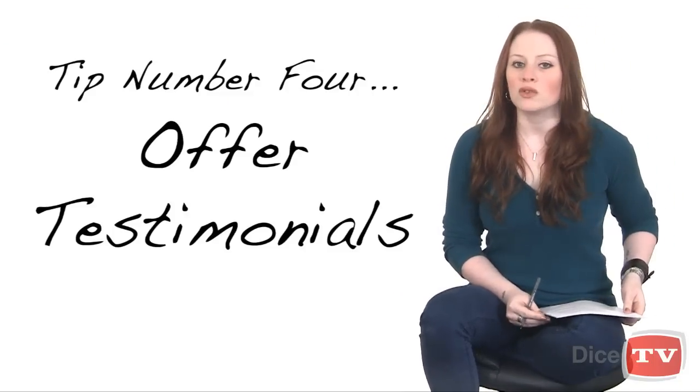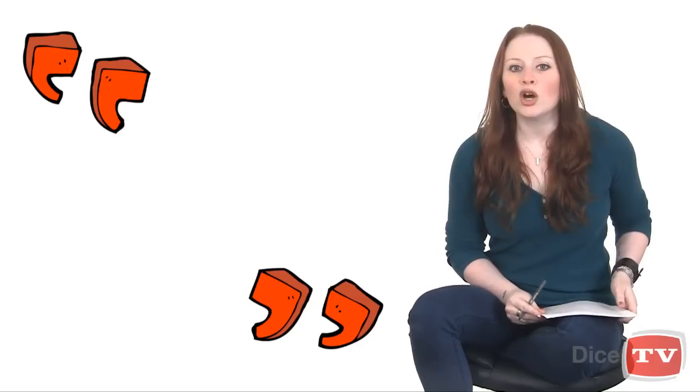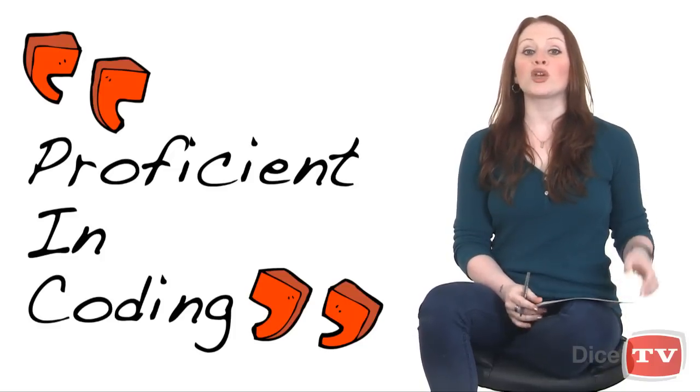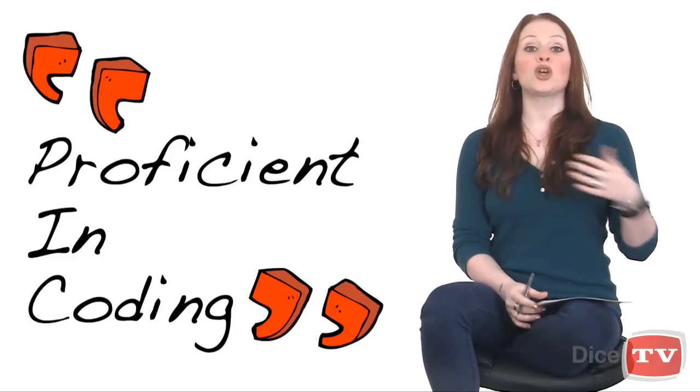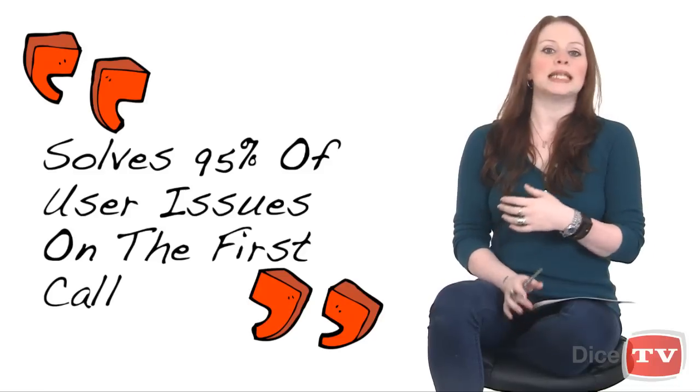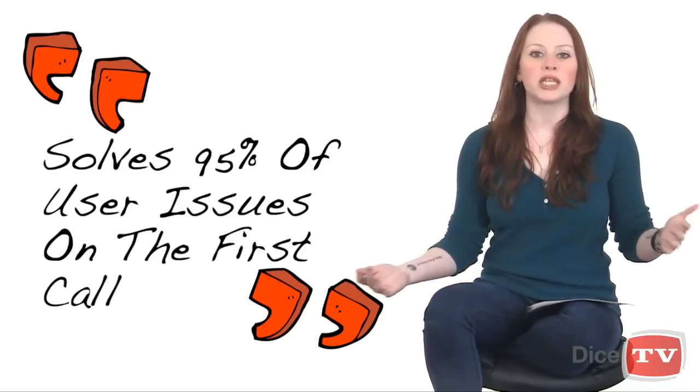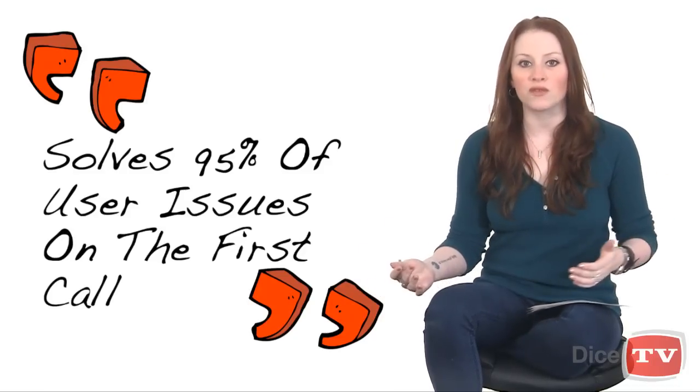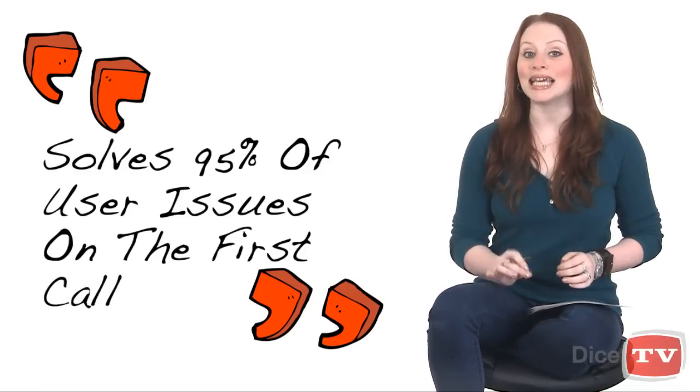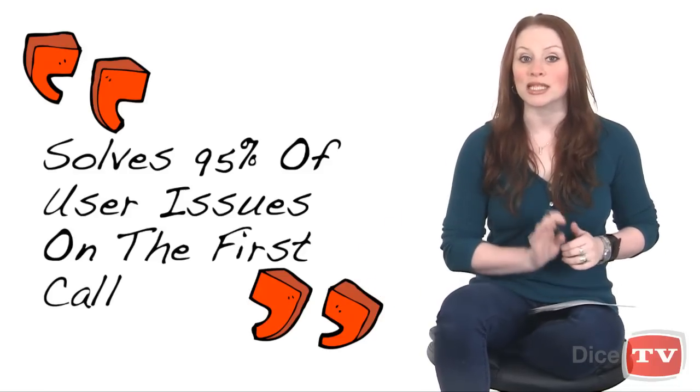Tip number four: Offer testimonials. Including a quote from a manager or a peer about your proficiency in coding or your record for solving 95% of user issues on the first call serves to highlight those achievements.